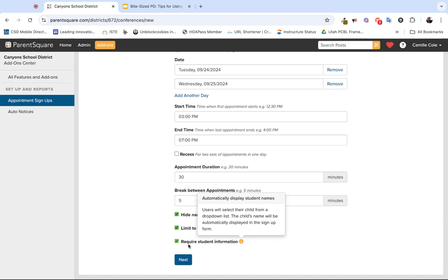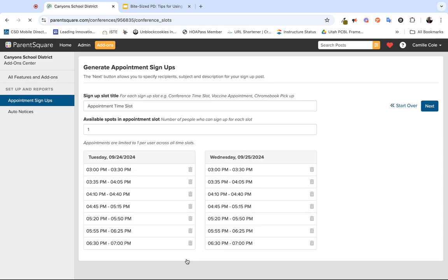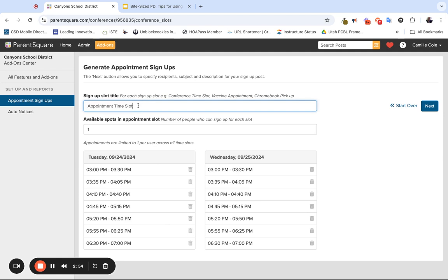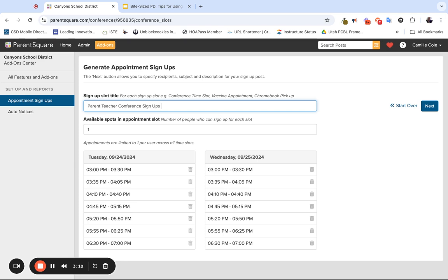This is where you can adjust the sign-up slot title, and because this is parent-teacher conferences, it's not a bad idea and actually recommended to title this for parent-teacher conference sign-ups. You could even say September or spring or fall since we're in that time of year, or it can be just as simple as parent-teacher conference sign-up. Once again, keeping the available spots at one, meaning number of people who can sign up for each slot. Chances are you don't want more than one family to sign up for your slots.